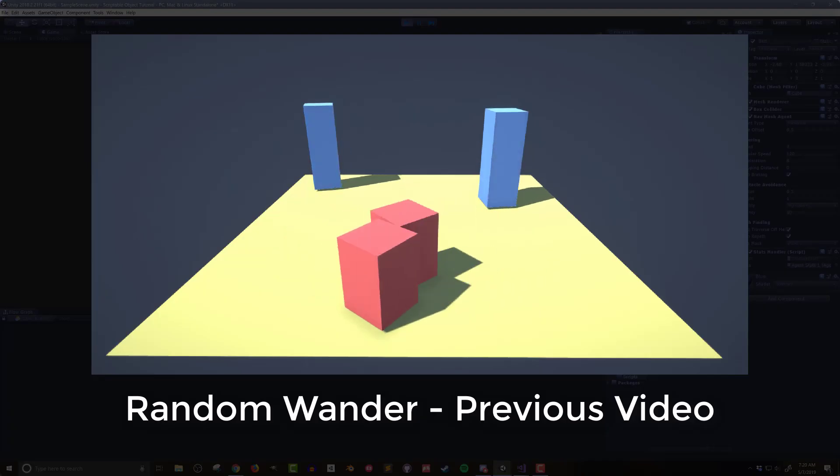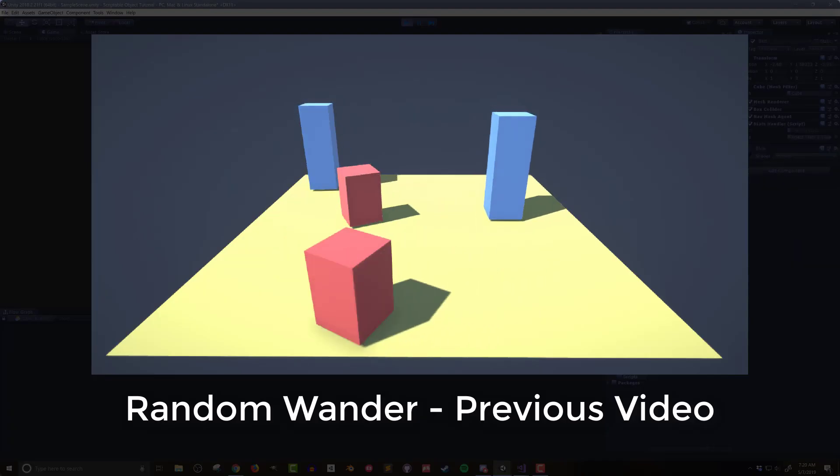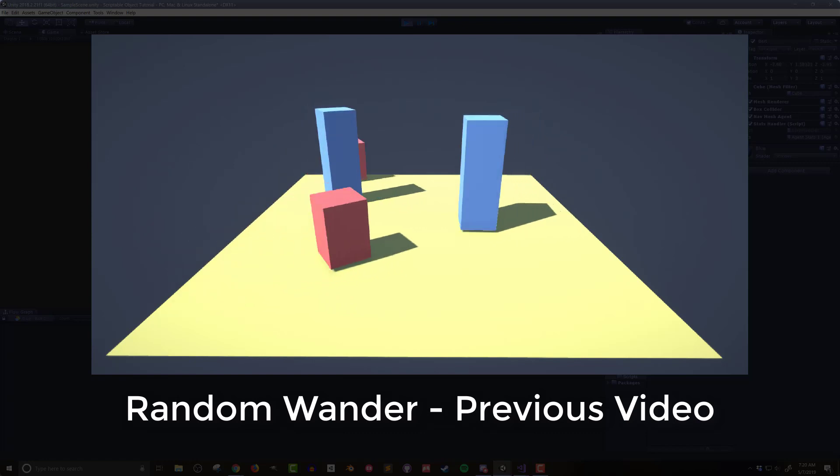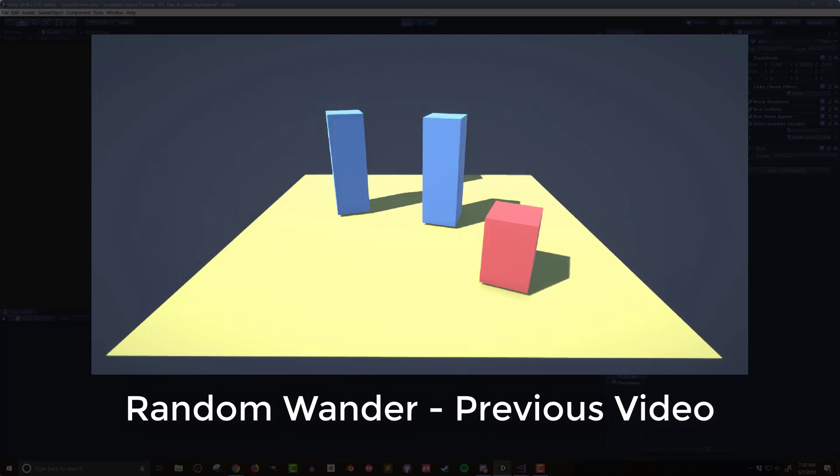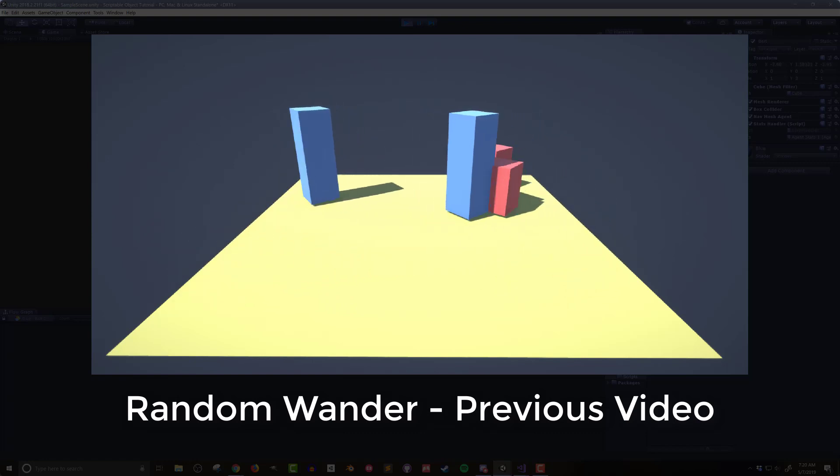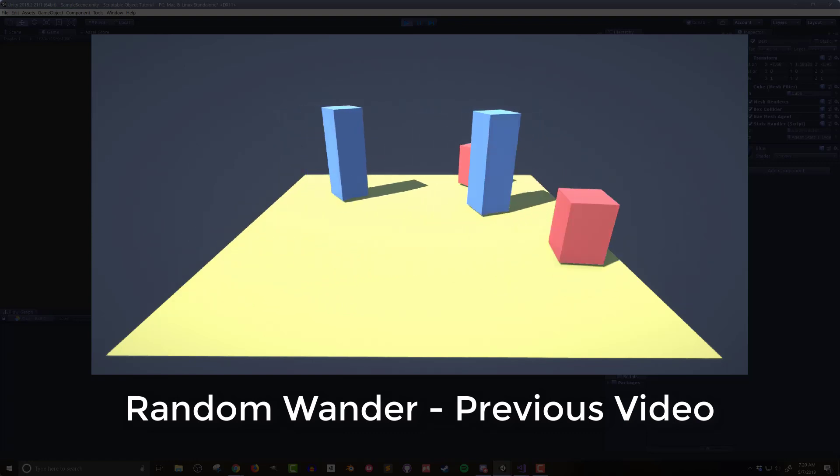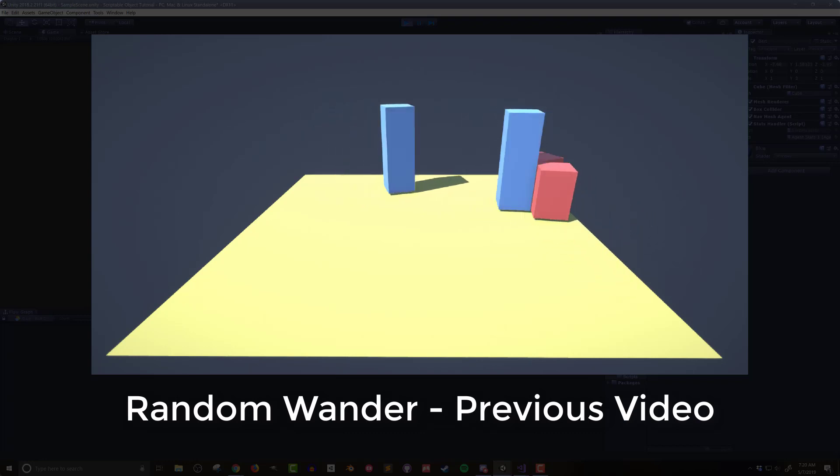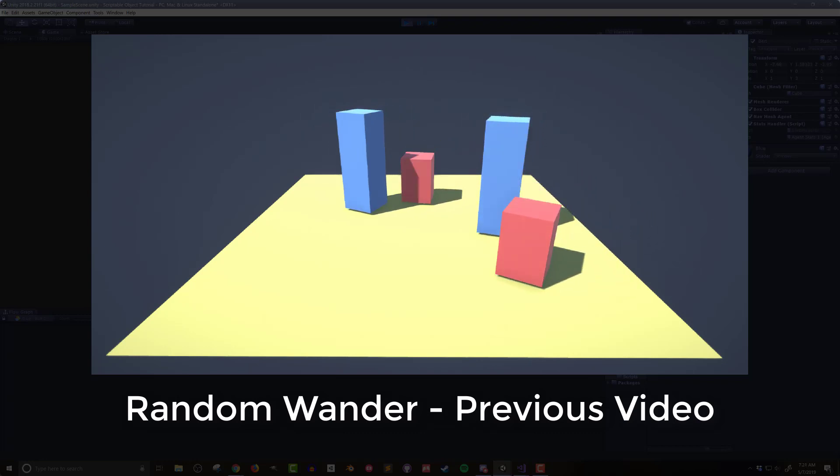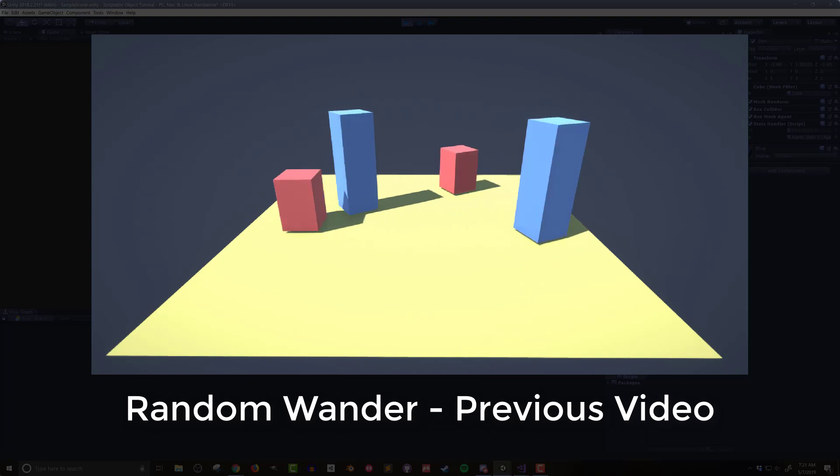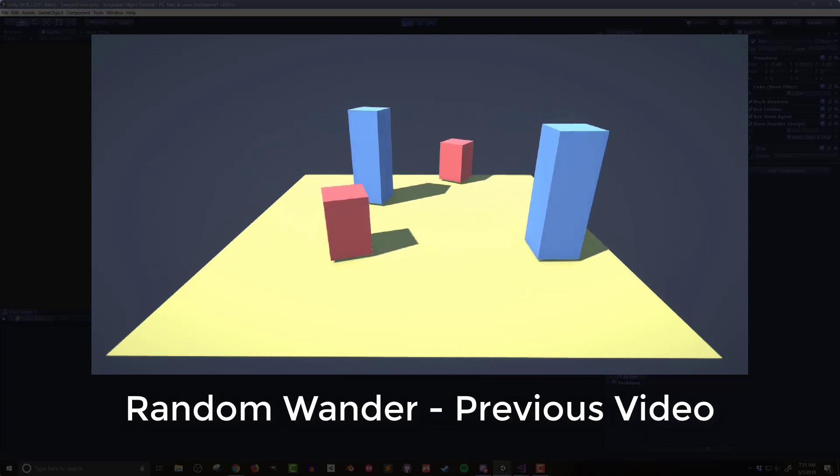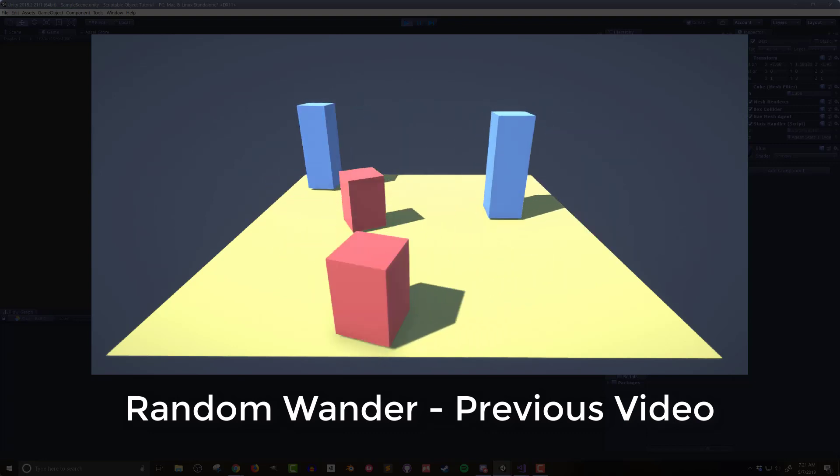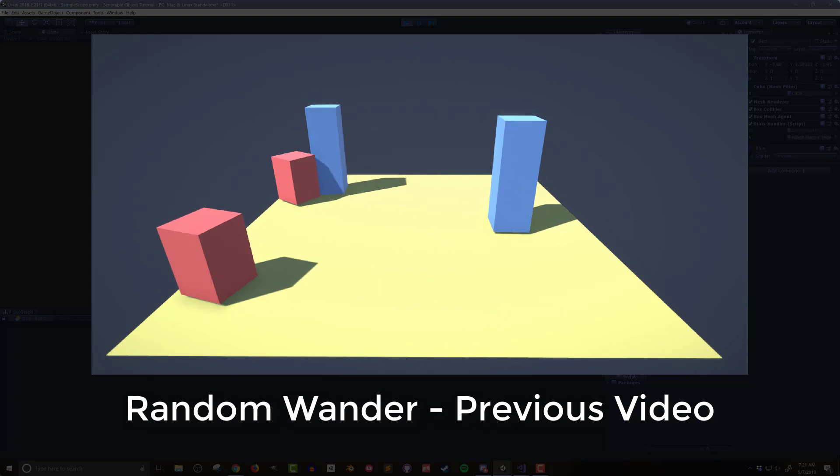Now there's one more piece that I showed in the previous video when I created the scriptable object template and that would be a random wander script. I created one in C-sharp and another in Bolt. Those scripts don't make use of the scriptable object or directly access the data on them but if you'd like to see a video showing how to create a simple random wander effect then let me know in the comments below and I'll see what I can do.